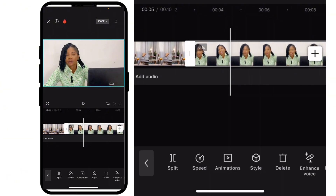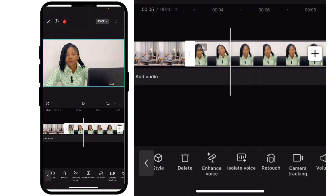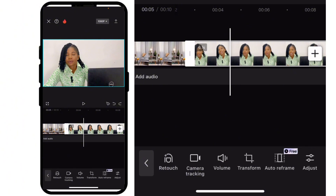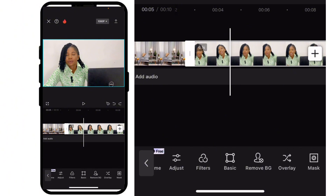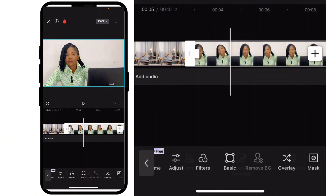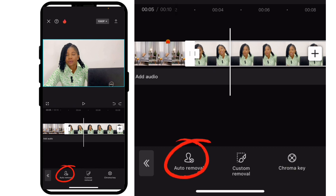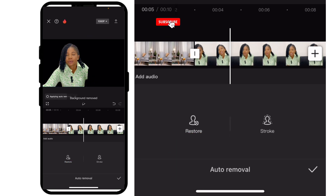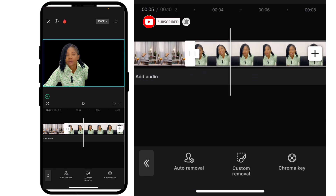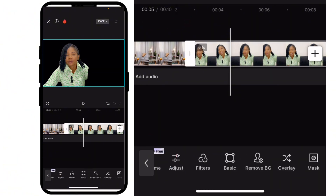Click on your video and scroll to your right. You can see 'Remove BG' — click on Remove BG and do auto remove, and your background is going to be automatically removed. Then click on the arrow to go back and click on overlay.